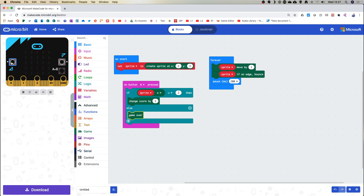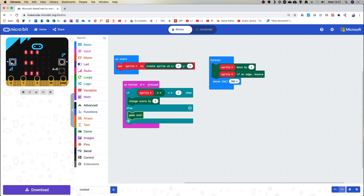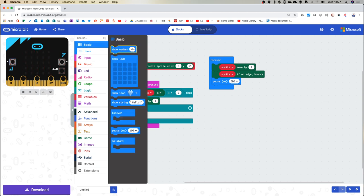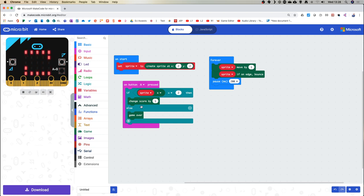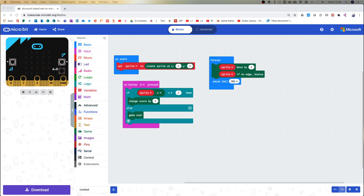The game over block does a pre-programmed animation, scrolls 'game over' across the screen, and displays your score — all done for you automatically. Normally we'd be adding the score and doing show number score manually. This is why game blocks are really good. But it's important to understand that there's code running behind the scenes — game over isn't just one command, it's a series of commands.